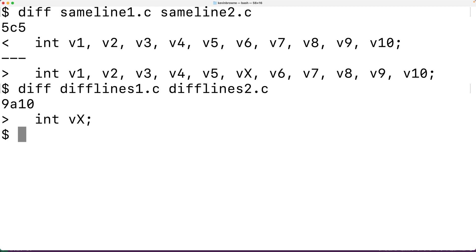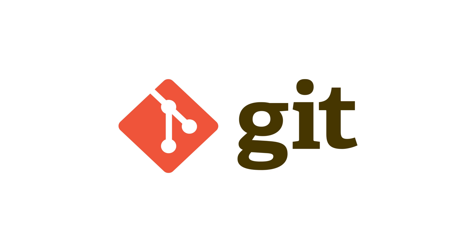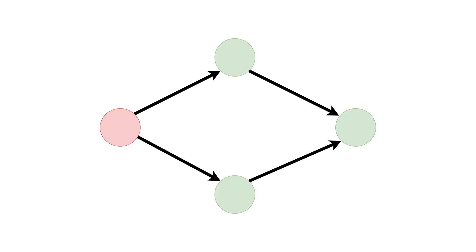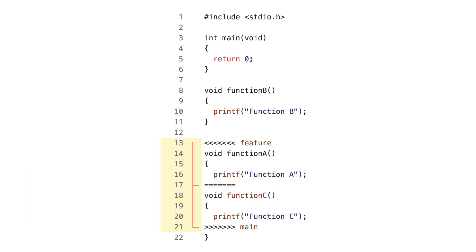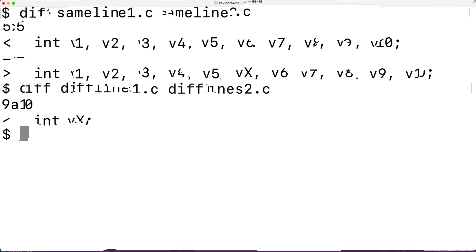Declaring one variable per line can also work out better when using a version control system like git. A version control system like git can allow multiple developers to make changes to a source code file. Each developer starts off with a common version of the file, makes changes, and those changes can eventually be merged together. If developers make changes to different lines the merging is likely done automatically, but sometimes merging can't be done automatically — we get a conflict — and a developer will have to spend extra time resolving it. Conflicts generally happen when developers change the same line, as they might if multiple variable declarations are on the same line.